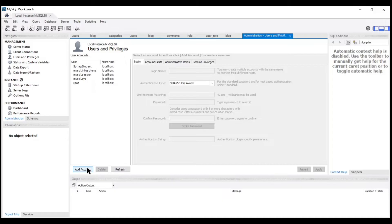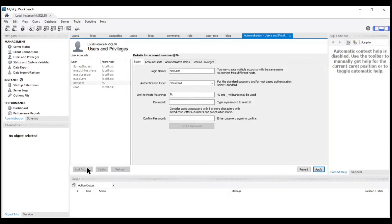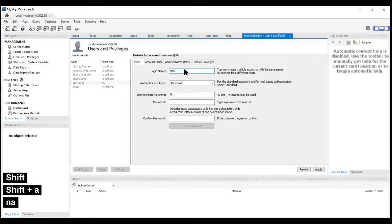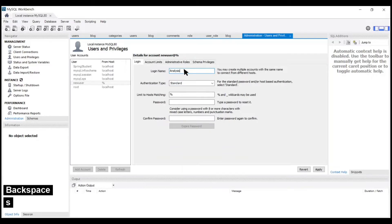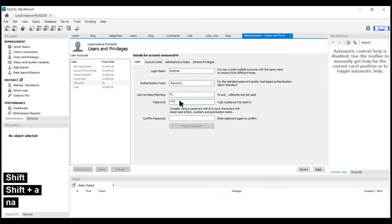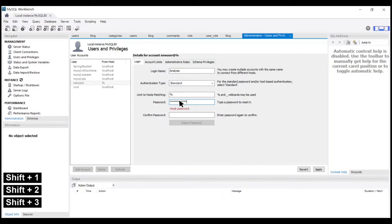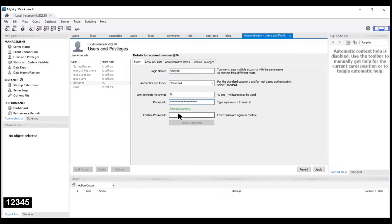By clicking on Add New Account we will get to write a new login name. We can write any login name that we want — here we are writing 'analysis'. After that we have to provide a password that we'll use later to make a connection. Every time we connect to this user, we'll use this password.